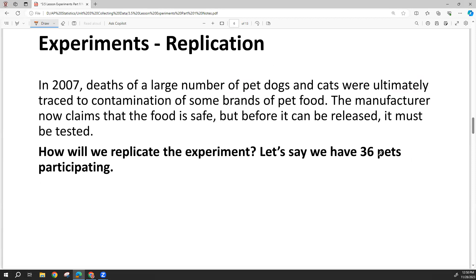Replication comes from having 36 total participants — 18 eating new food and 18 eating old food. We've replicated eating the new food 18 times and the old food 18 times. So if one pet eating the new food gets sick for an unrelated reason, we have 17 other pets to check whether the food had any effect on them.